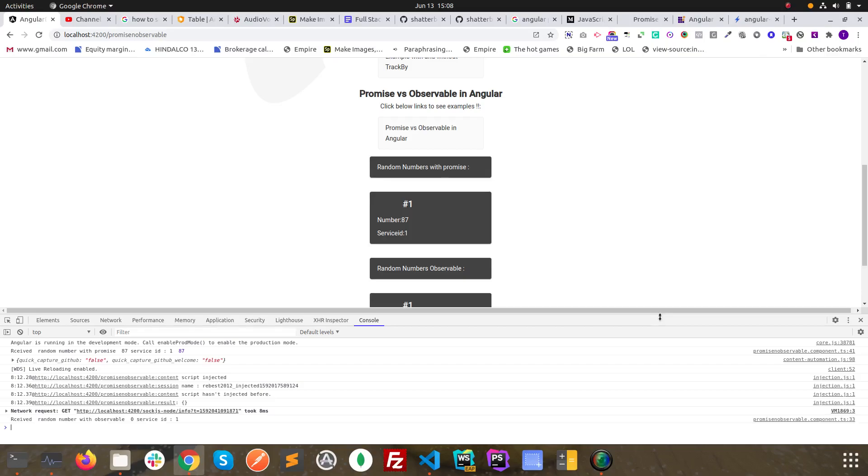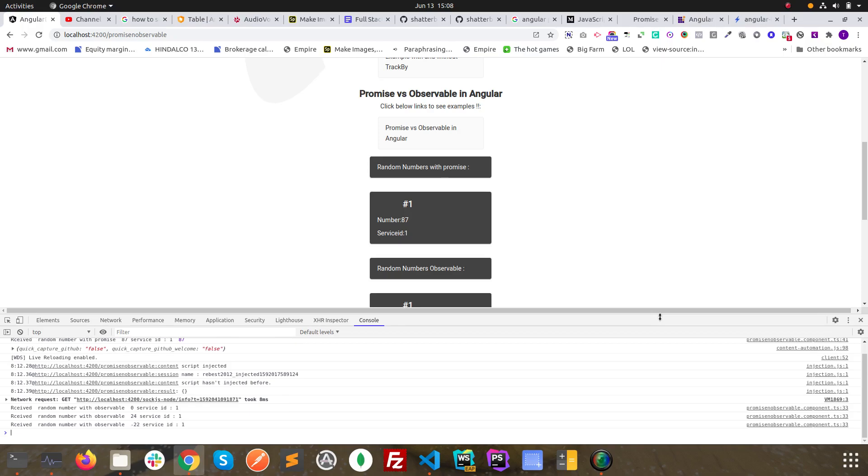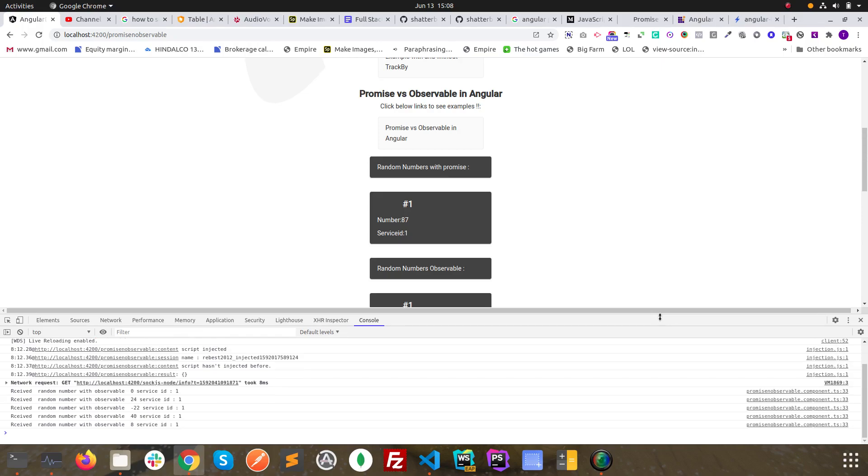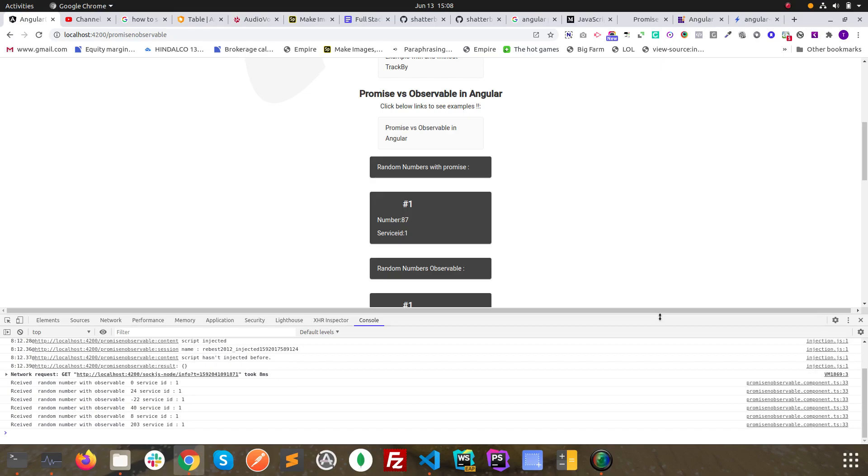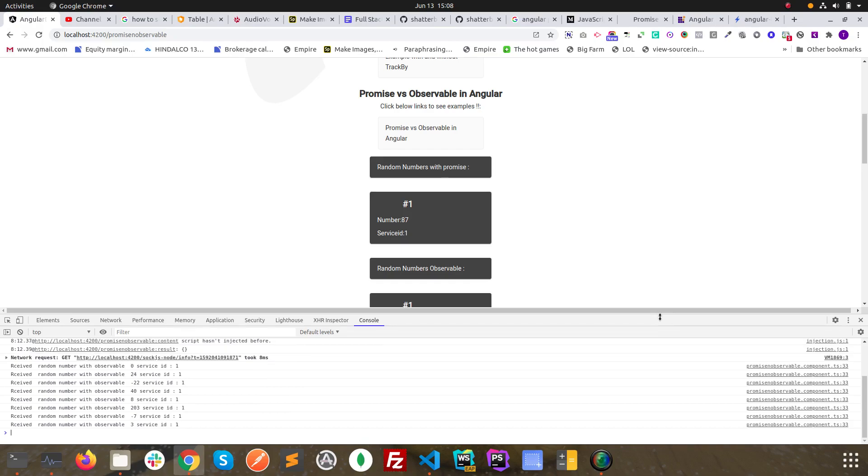Hello, in this video we will discuss basic differences between promise and observable when we are working on Angular. To be honest, it's a very detailed thing, a very vast thing, and I'm trying to do it as brief as possible over here.